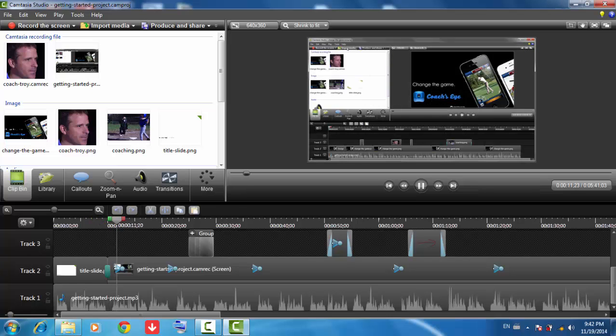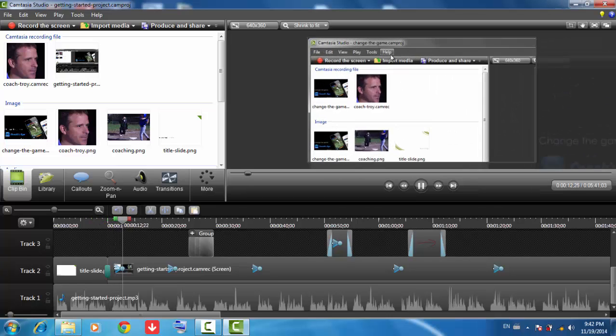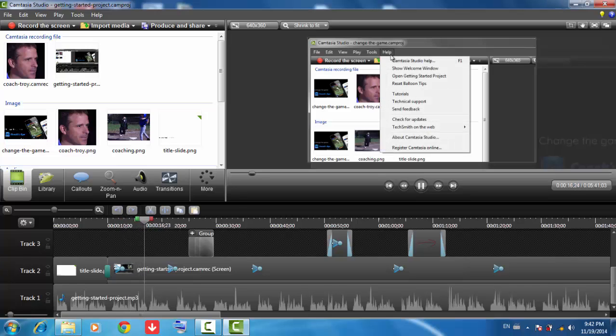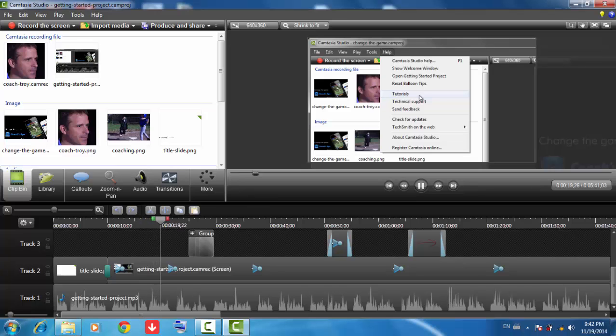If you want more in-depth tutorials that will walk you through the entire process of recording, editing, and sharing your videos, then please watch the Getting Started tutorials using this link under the Help menu.